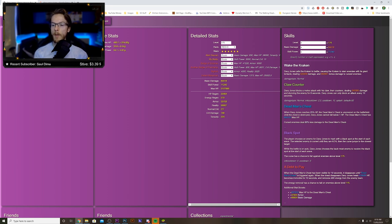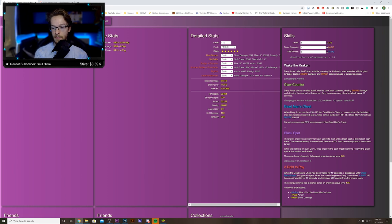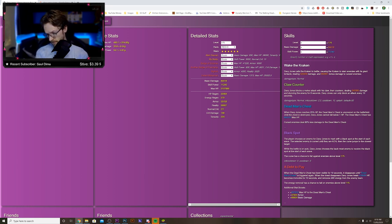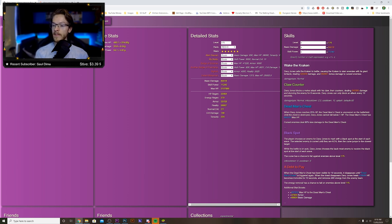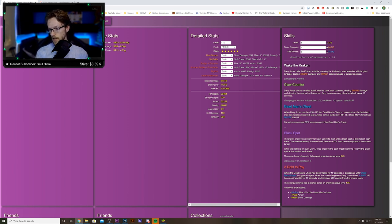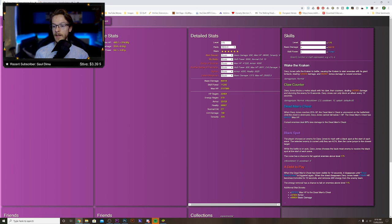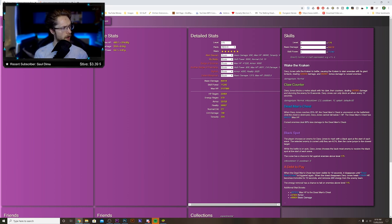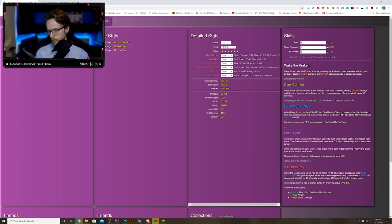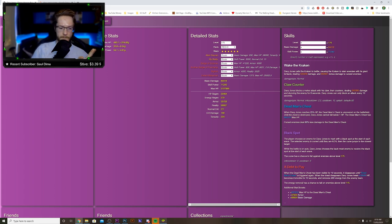Then we've got Black Spot. The player chooses an enemy for Davy Jones to mark with a black spot at the start of each wave. The selected enemy is cursed until they're KO'd, then the curse jumps to the closest target. When the battle is in auto, Davy Jones chooses the back enemy to receive the curse. If I'm correct, when an enemy is cursed, they lose health when they use a special move. I might be wrong there.